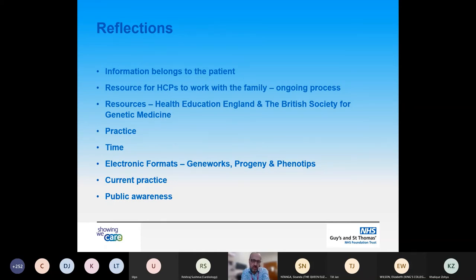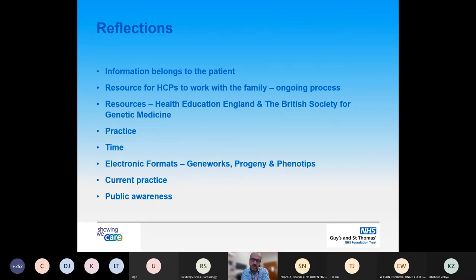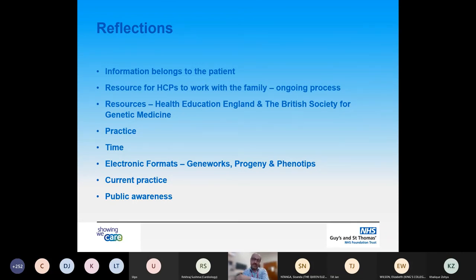Some reflections: the information belongs to the patient, so we must treat it with care, confidentiality, and be aware of how we store it. It is a resource for healthcare practice to work with the family — an ongoing process. We may have additional information from other family members in the future, so it is a work in progress. If you are interested in practising or getting more information about drawing a family history, there are resources via the Health Education England website and the British Society for Genetic Medicine. This is something that comes with practice — it doesn't come straight away, and it takes time to develop the skills and also the time to undertake it.